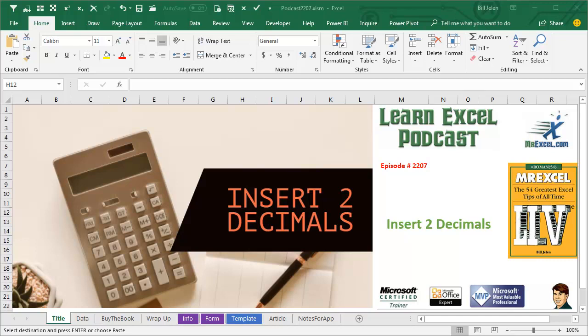Learn Excel from MrExcel Podcast, Episode 2207: Insert 2 Decimals.